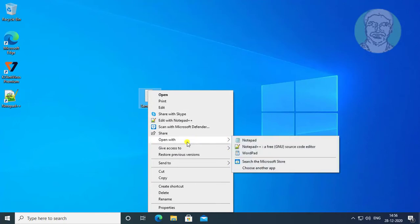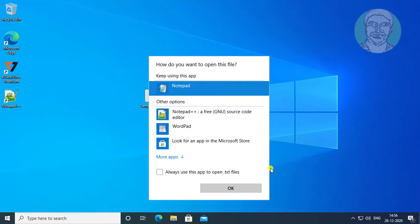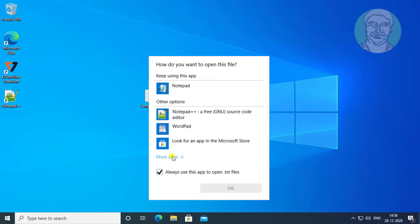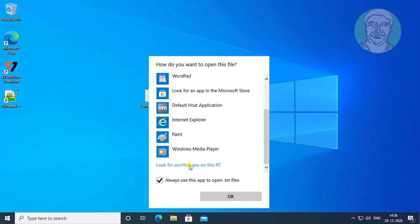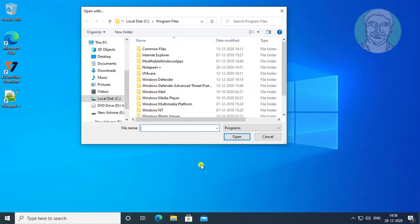Right-click and select 'Open with', then click 'Choose another app'. Check 'Always use this app to open .txt files', then click 'More apps'.